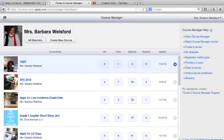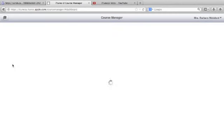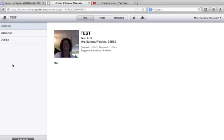Let's tap on the test course that we've previously developed, and you'll recognize the interface. What I'm going to do is go to the settings button right here at the top.